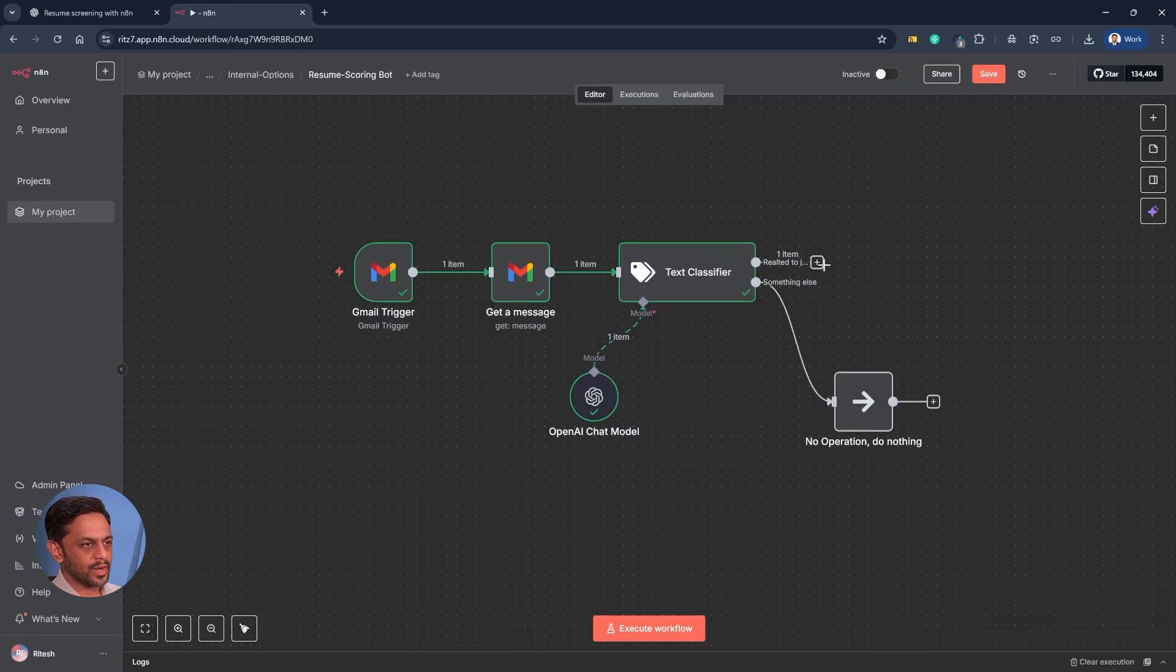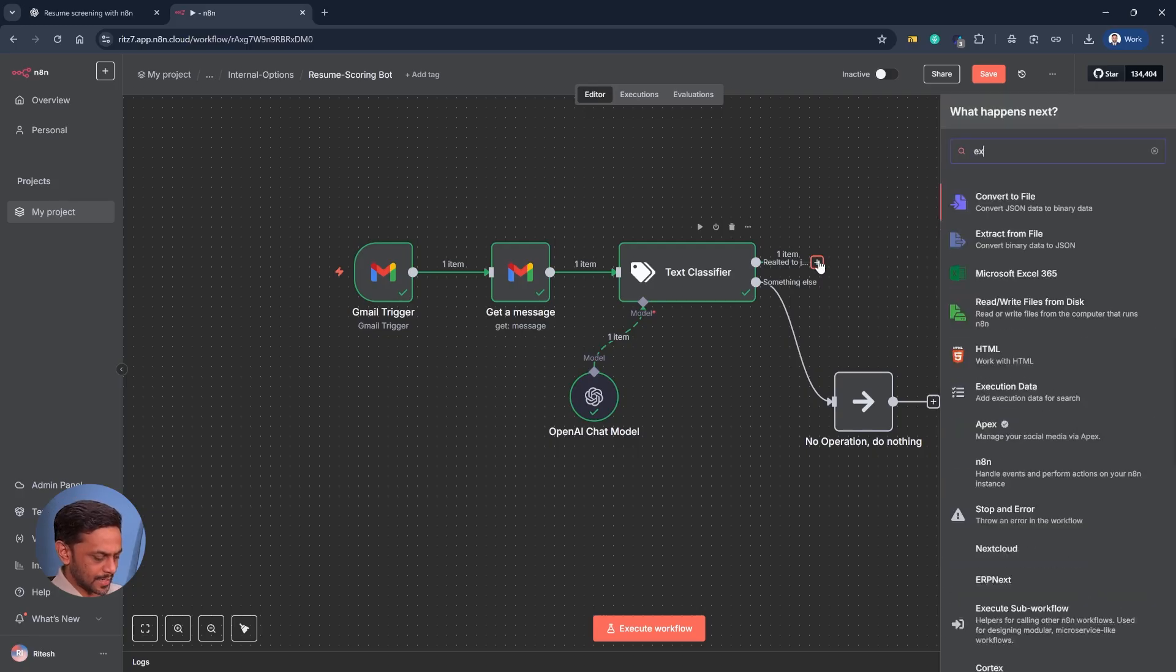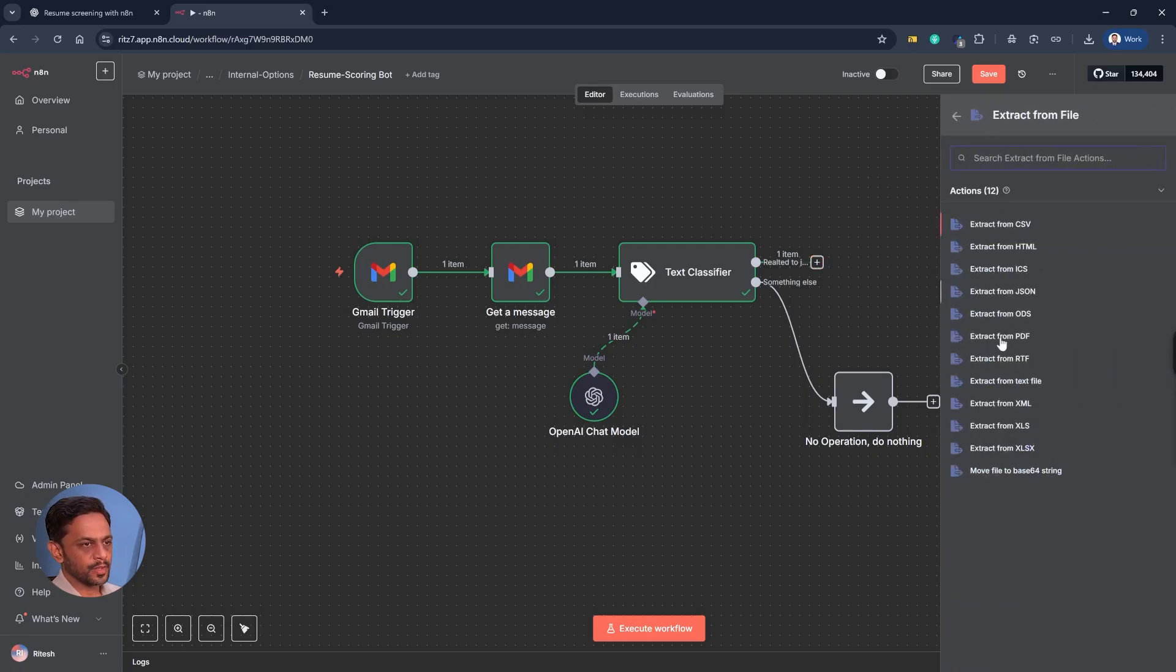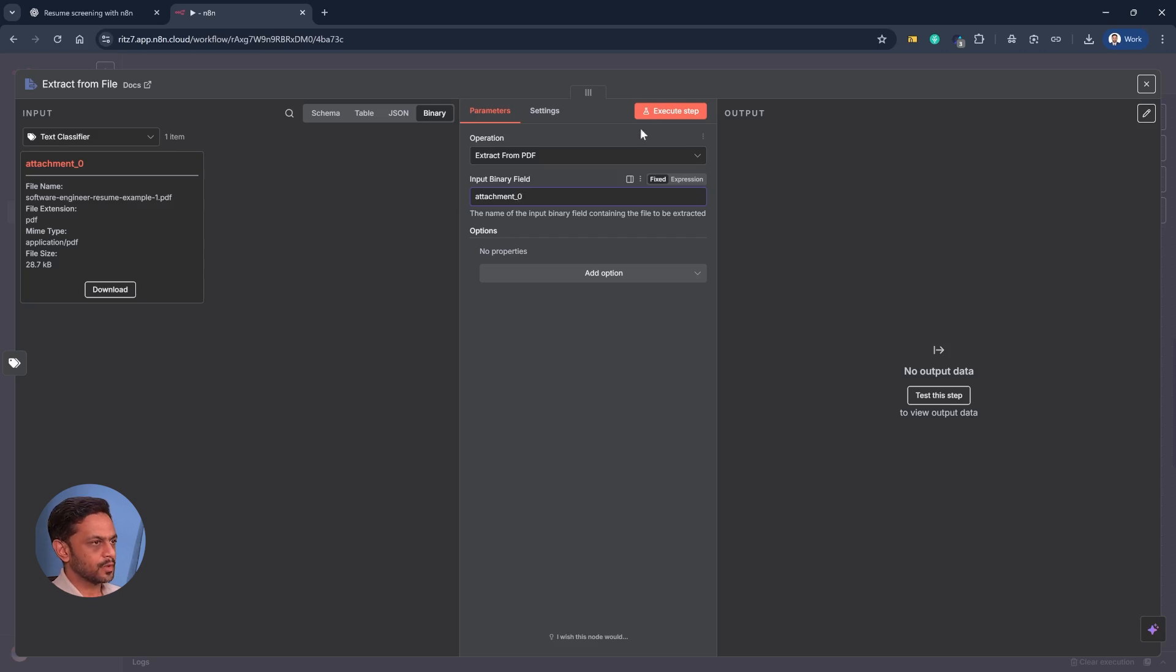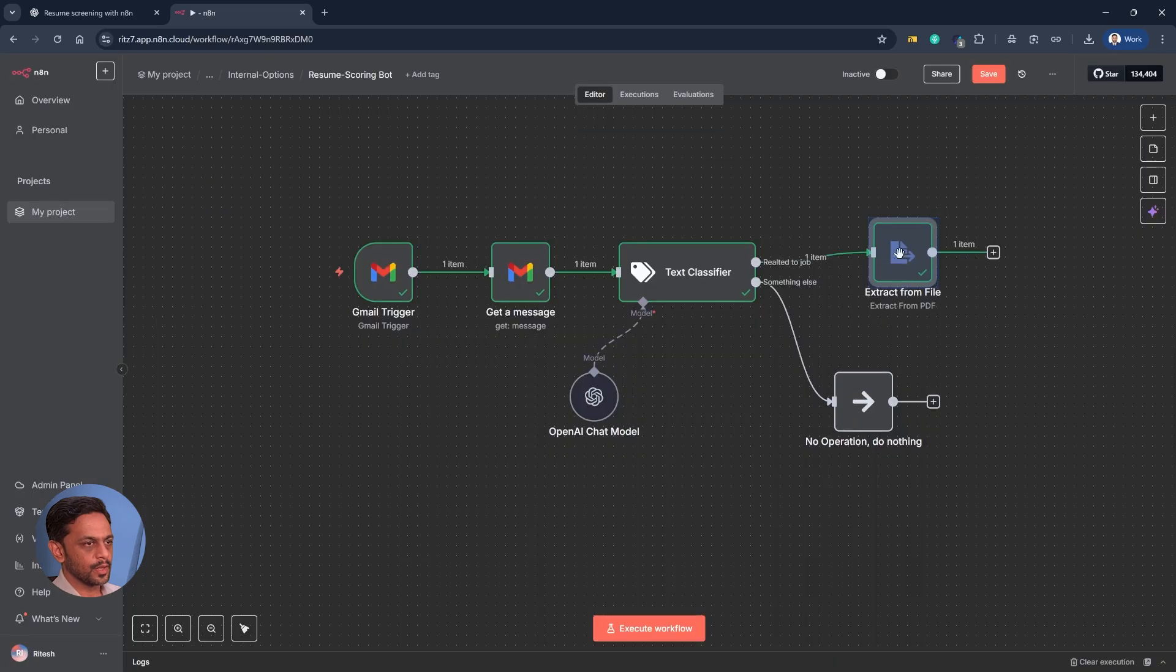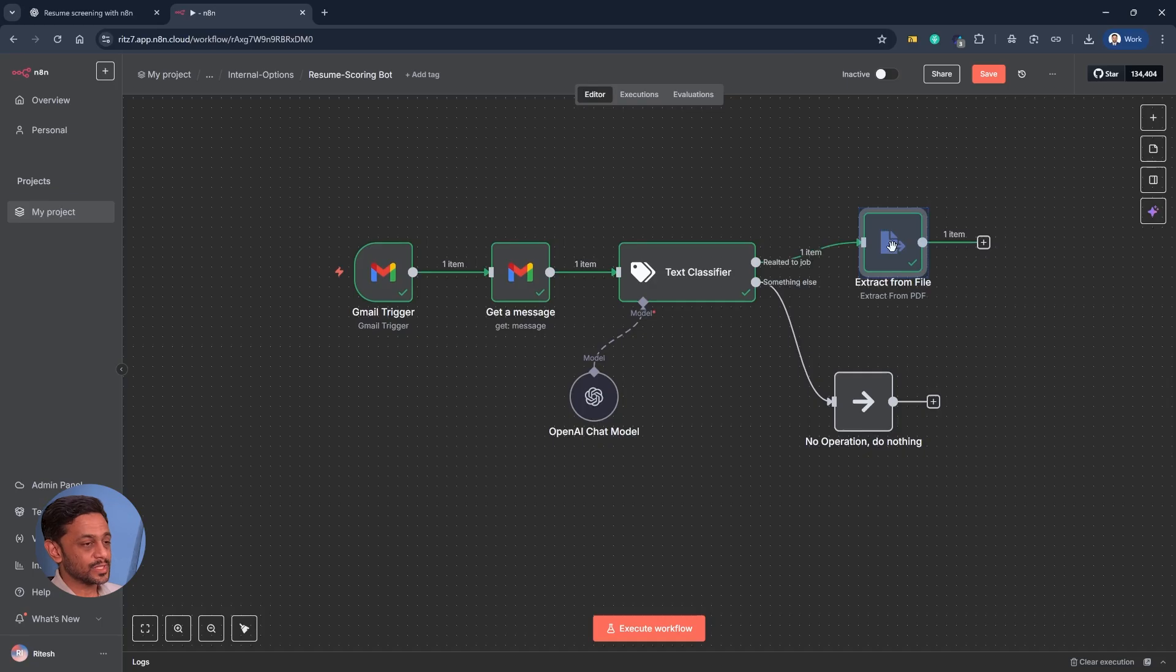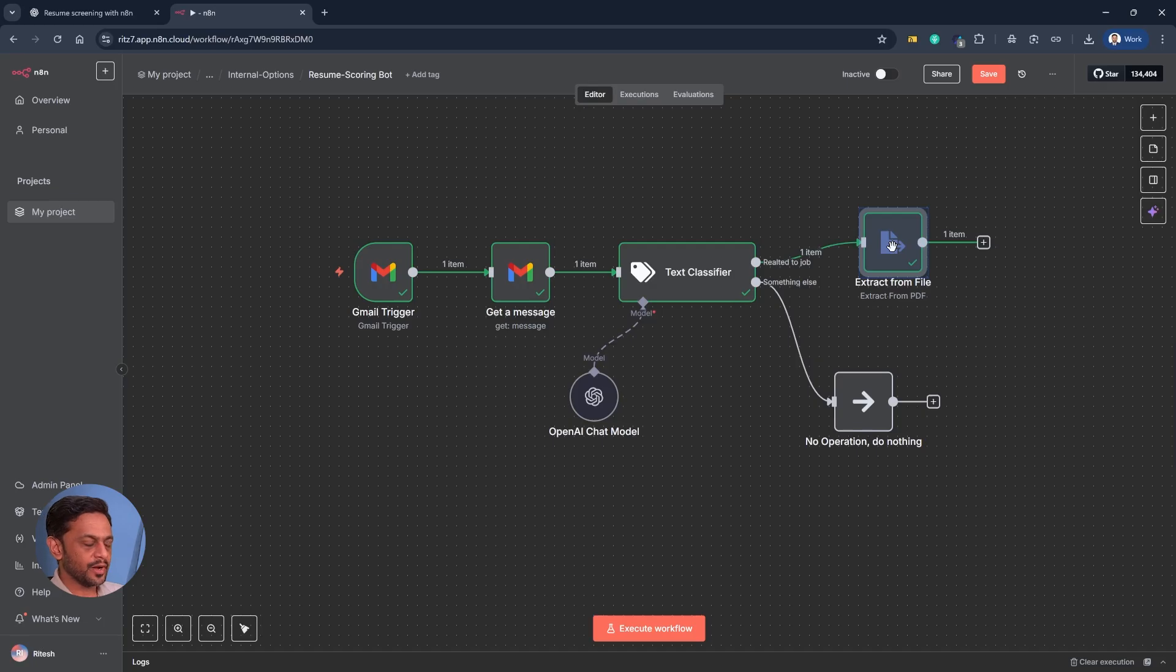We have one item here which we can further connect. Firstly let's extract from PDF. We've got all the information over here. So what this does is it will extract the information from this attachment. Now once we get this we want to send this to AI agent which can understand what the file has and it can score the resume from 0 to 100 based on the job role and the description.